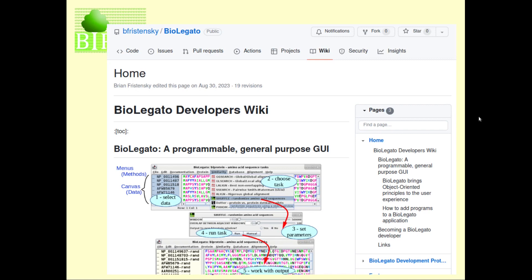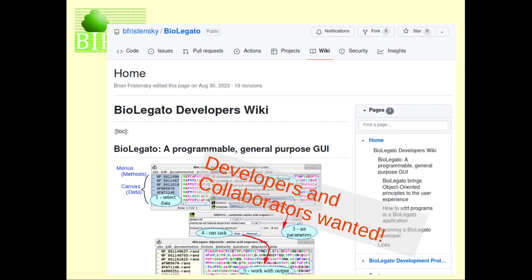With the publication of the paper, it was time to break out BioLegato as a separate application, which is now found on the GitHub site at bfristensky.com slash BioLegato. We are welcoming programmers who might want to collaborate in developing BioLegato, creating either new BioLegato applications or helping to add features to the BioLegato interface itself.